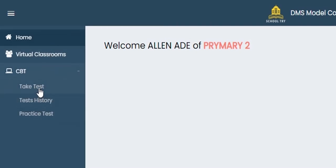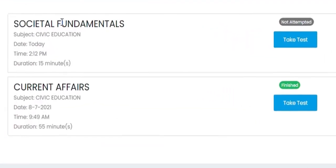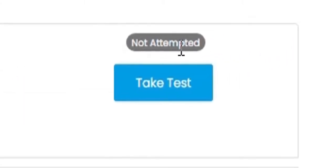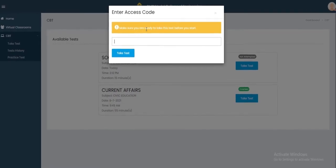Once you click on CBT you have three options: Take Test, Test History, and Practice Test. Click on 'Take Test' and you'll see the test 'Societal Fundamentals' that the administrator initiated a few minutes ago displayed on the student's dashboard. It shows 'Not Attempted' — click 'Take Test.'